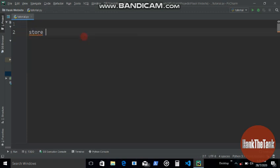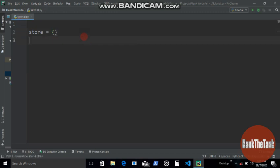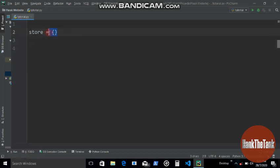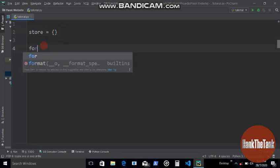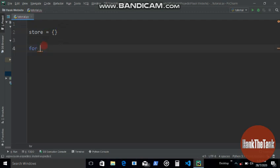So first let's define the empty dictionary. In this case, let's name it store. Since it's empty, we will just use these curly braces. Now since we're going to run it three times for three values, we can write for i in range.